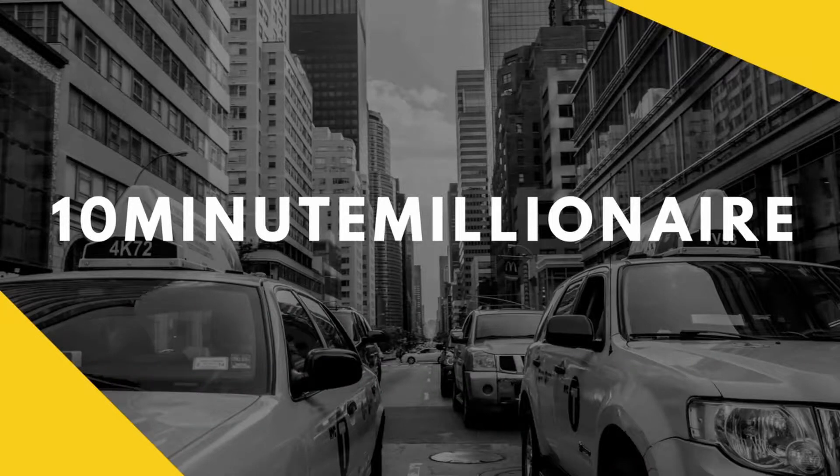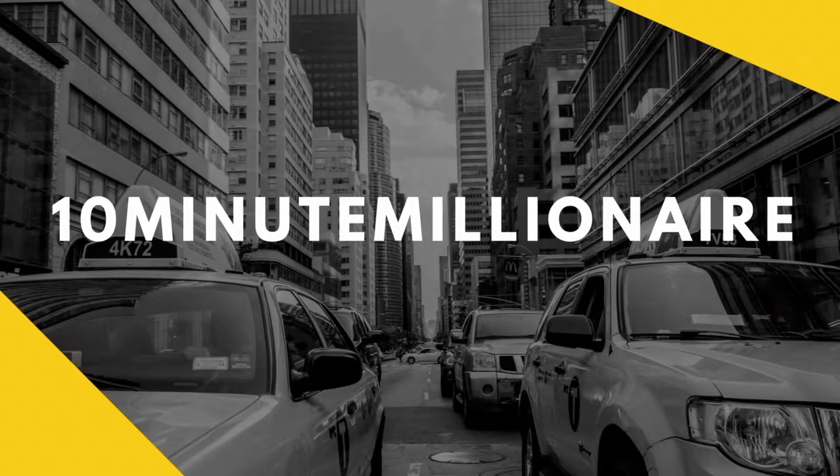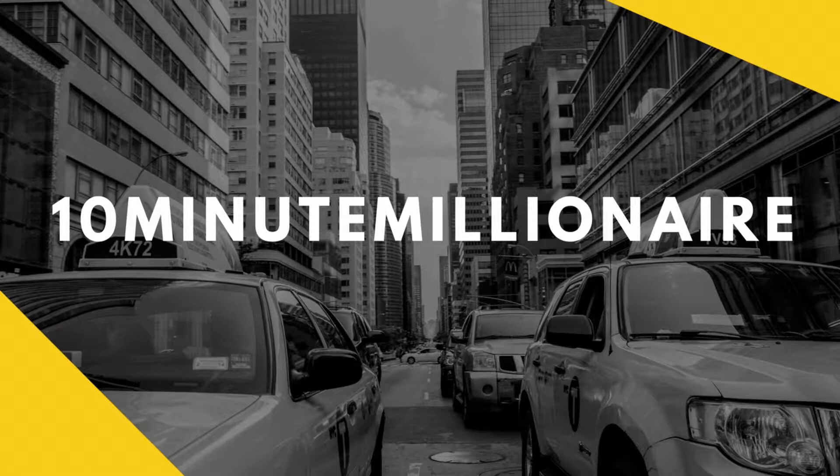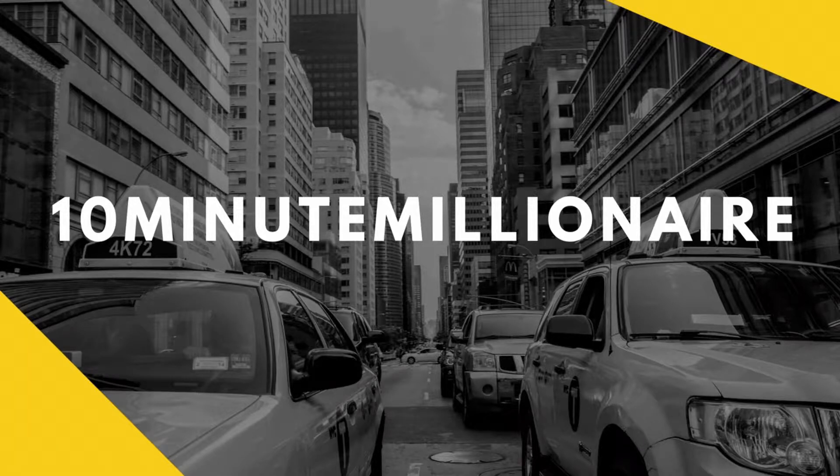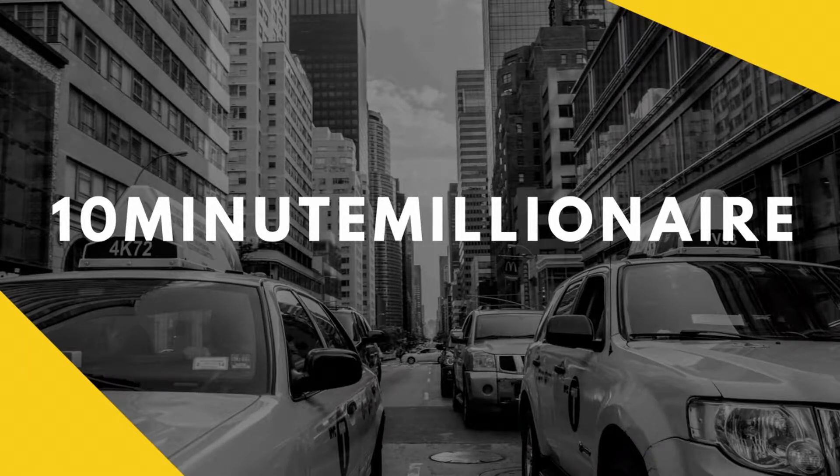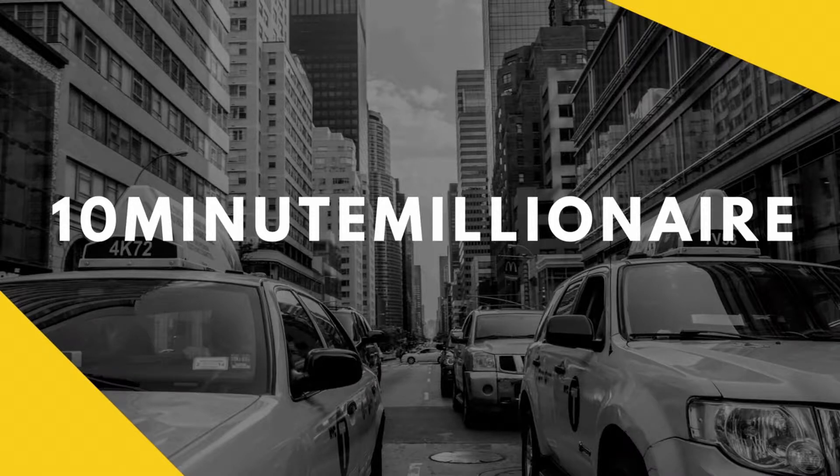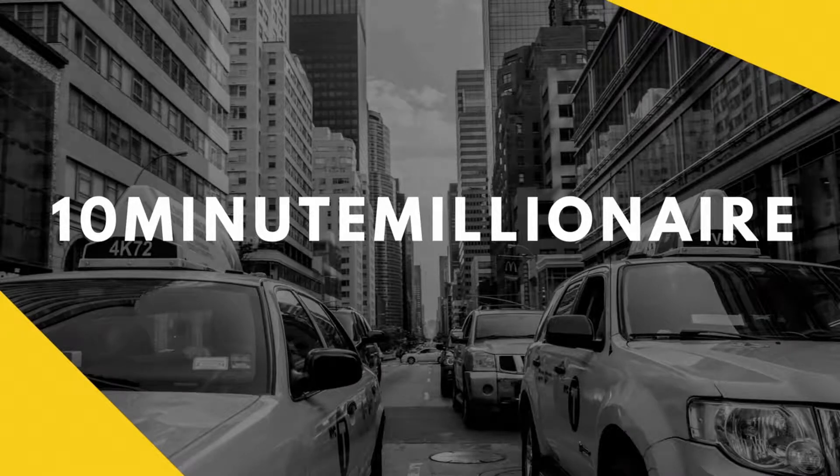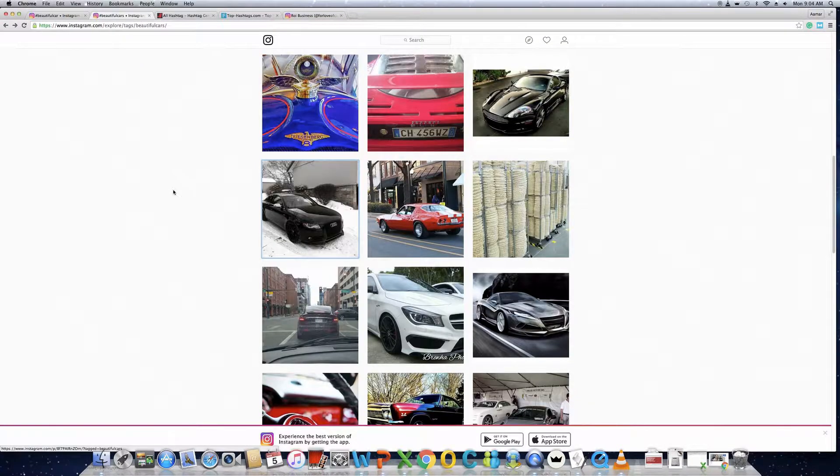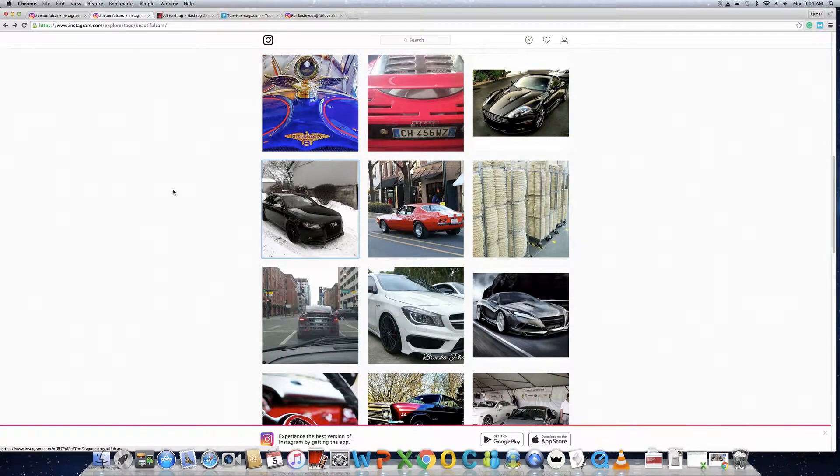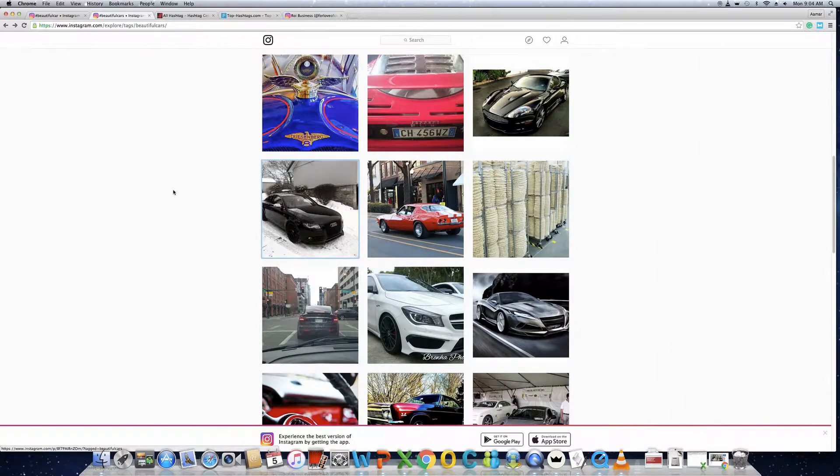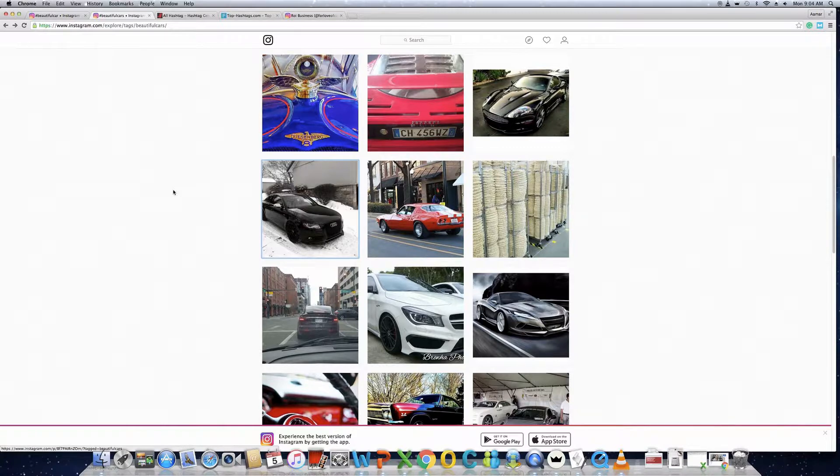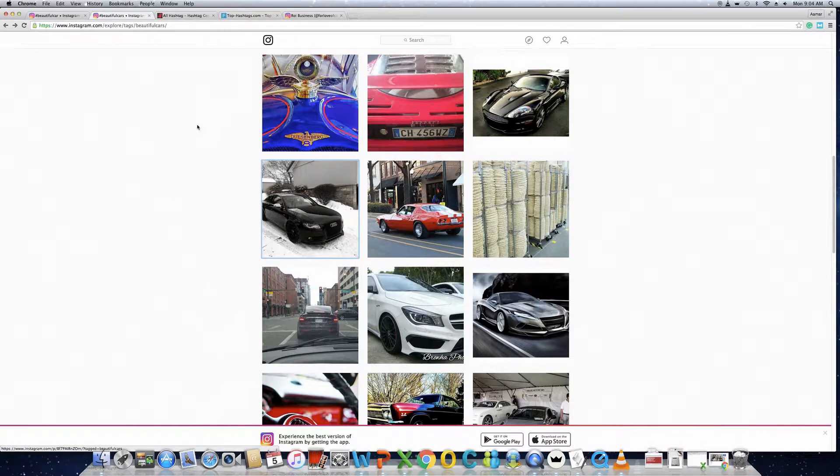Hi there, this is Ammar from 10 Minute Millionaire. Stick to the video till end for tons of useful info. If you are new to this channel, please click the subscribe button now to get useful videos every week about online money making methods. Now, how to find and get the hashtags you're looking for - it's quite difficult for everyone to think of the best hashtags relevant to your post.